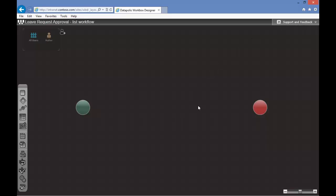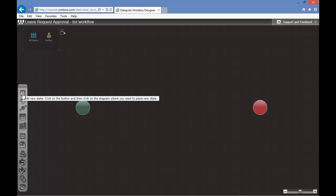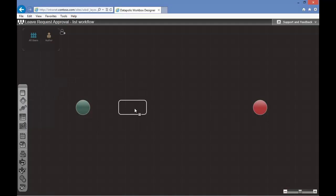When you create a new workflow you will see a beginning state, finishing state, workbox roles and our tool panel. To start designing a workflow we will place some states. States are in general phases of the process through which our workflow will go. To place a state we need to click on the state icon and then click in the desired place. We will place some additional states.